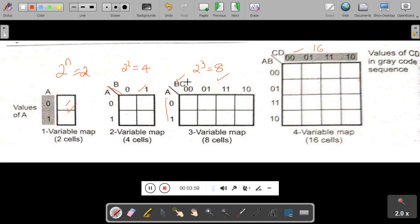The two horizontal variables can take the combinations 0,0 — 0,1 — 1,0 — and 1,1. But notice we write 0,0 then 0,1 then 1,1, not 1,0.